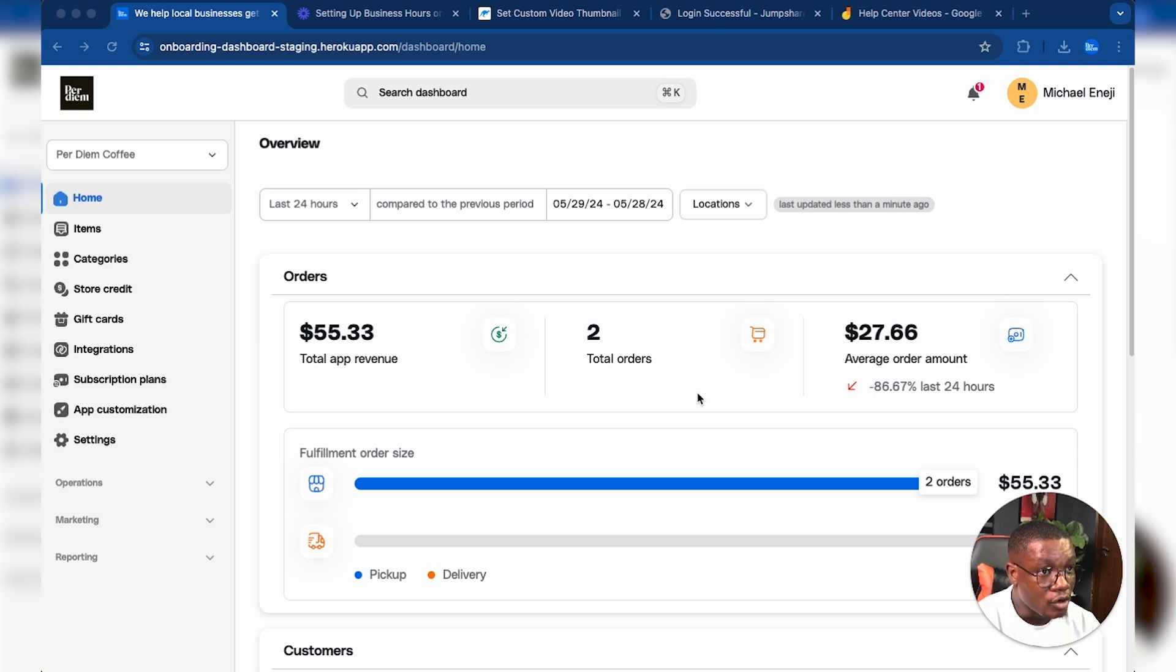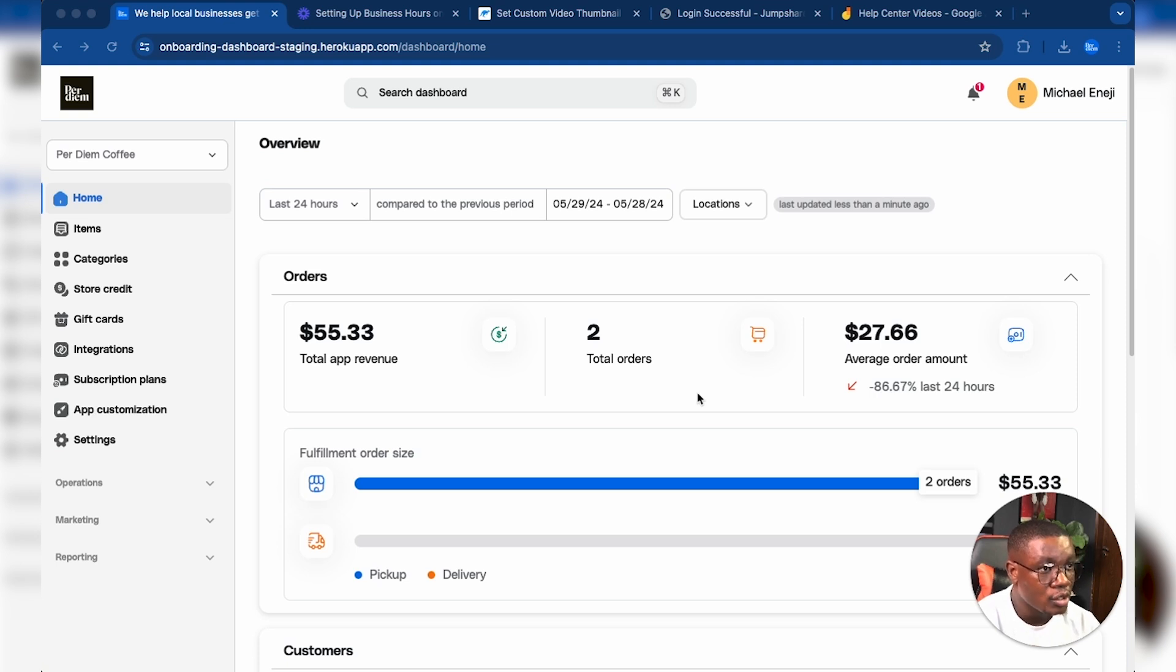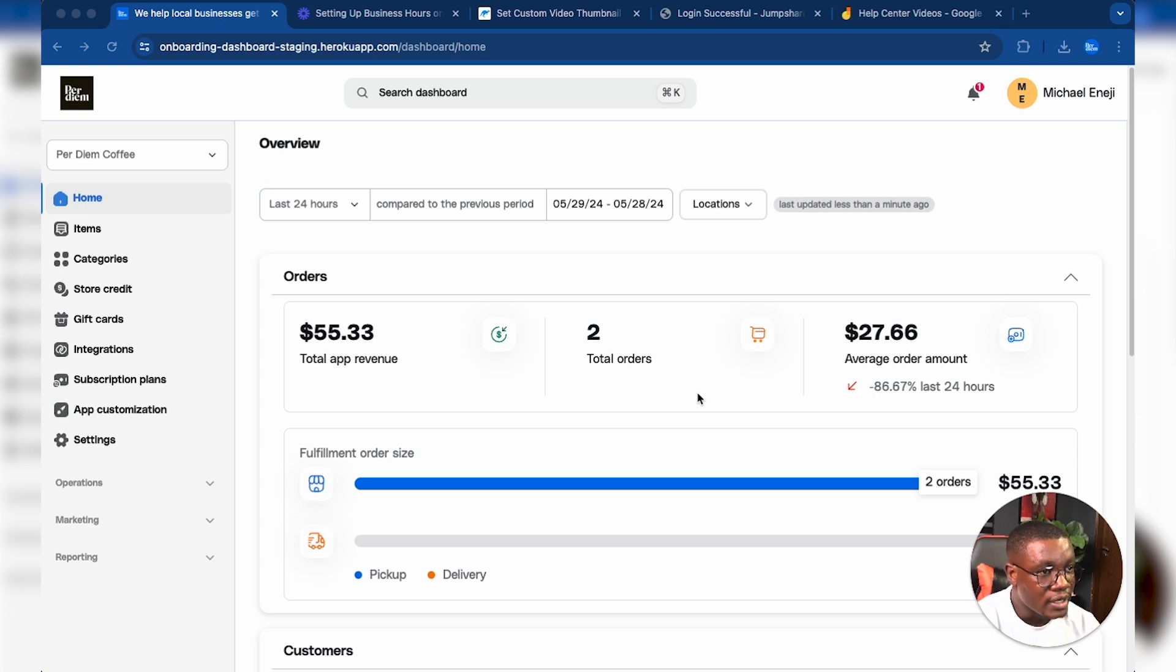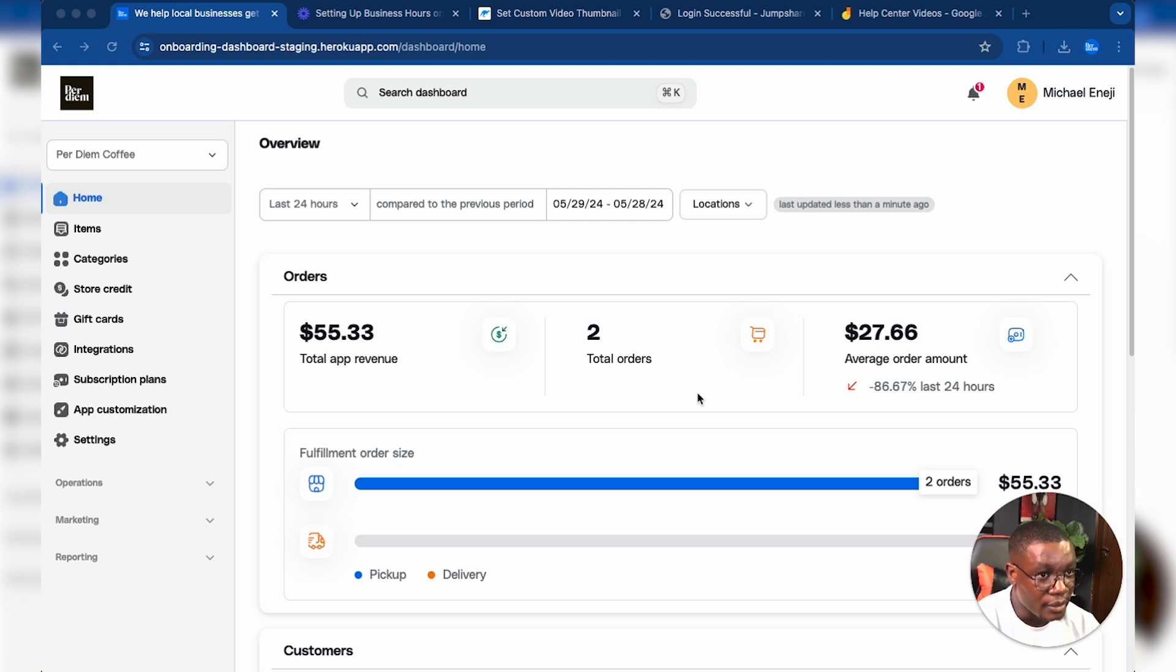You can configure whether customers can order in the future, only order immediately, or only order for the current day. This is how you set it up on the Peridm dashboard.